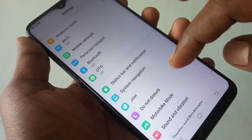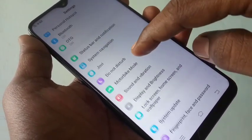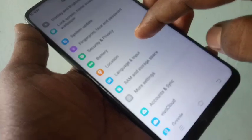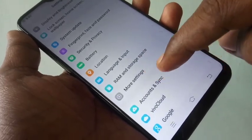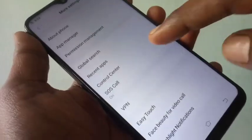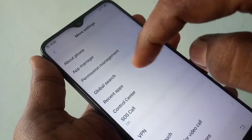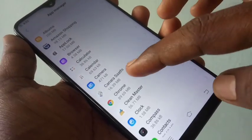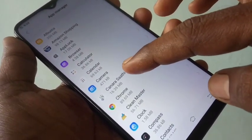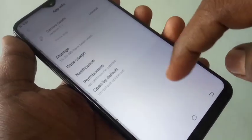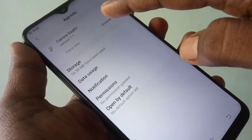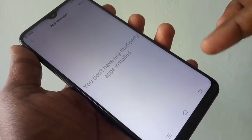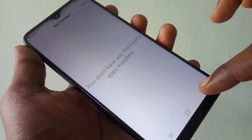Scroll down and you will find More Settings — click on that. Now click on App Manager. Here you will see the list of apps. Choose any app that you want to uninstall and click on the Uninstall button.